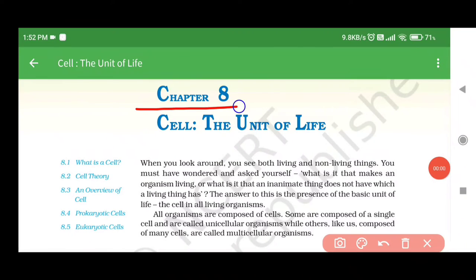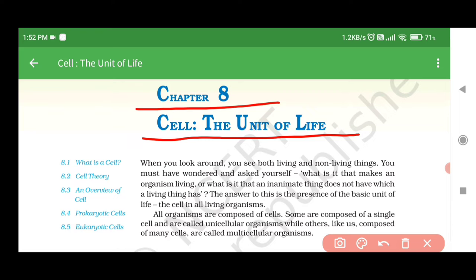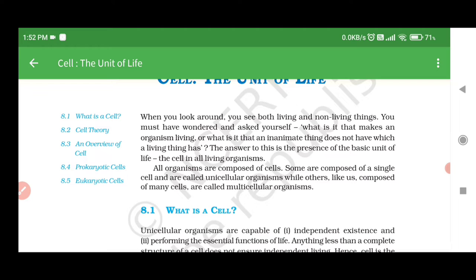Chapter 8: Cell, The Unit of Life. When you look around, you see both living and non-living things. You must have wondered and asked yourself, what is it that makes an organism living? Or what is it that an inanimate thing does not have which a living thing has?